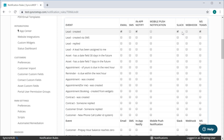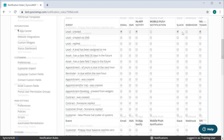More importantly, these notifications can be stored into sets and can be assigned per technician, to groups of technicians, or used globally as you see fit.